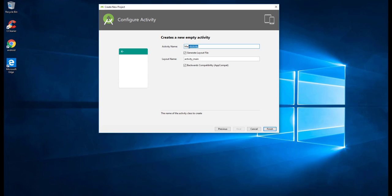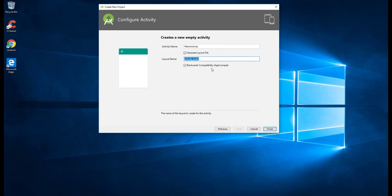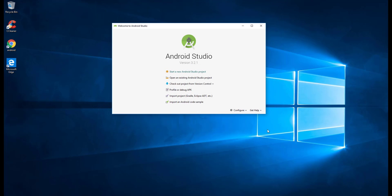By default the activity is named MainActivity, and that will also be your class name — so if you change the activity name, the class name will also change. The layout name is 'activity_main', which will be our design file where we'll place all our buttons, text boxes, and so on. Let's keep the defaults and click Finish.